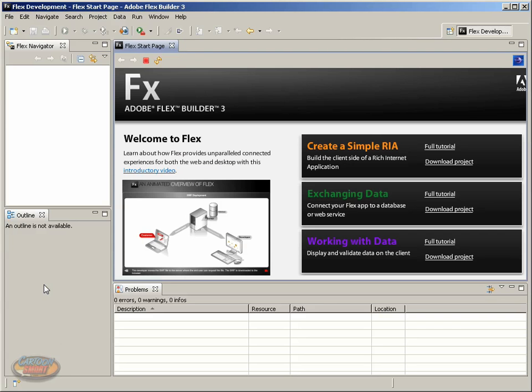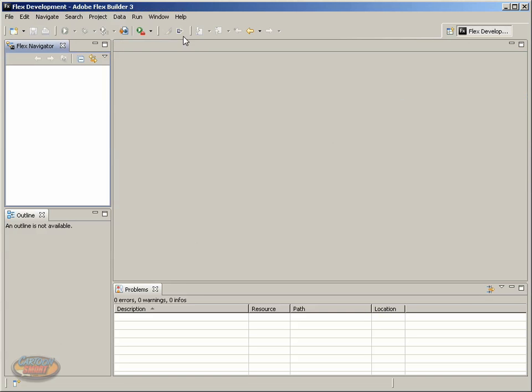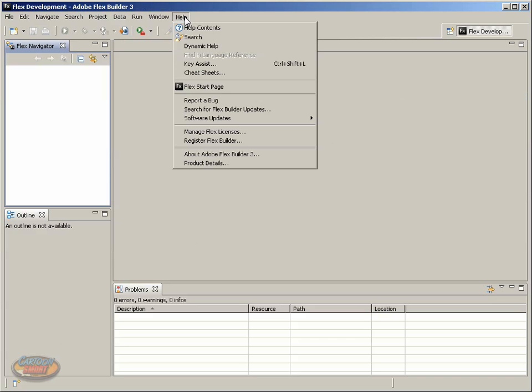Here we are inside of FlexBuilder, and if this is the first time you've opened it, you'll be presented with this FlexStart page. This has some additional information that you can read up on another time. For now, let's go ahead and close this, and if you want to see that again, you can always click Help and FlexStart page.